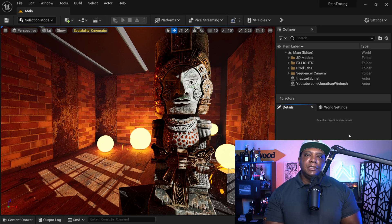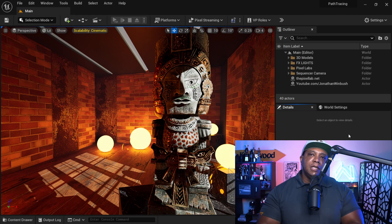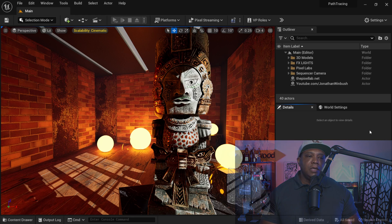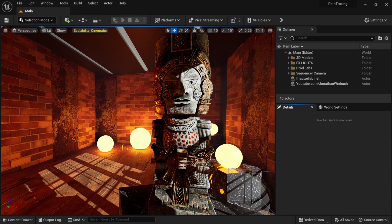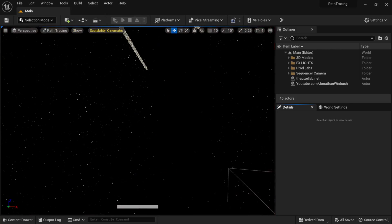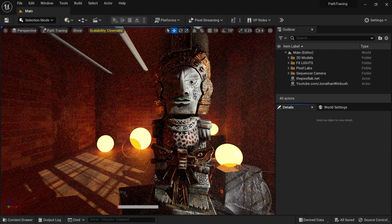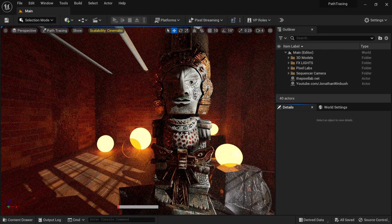Once you're inside Unreal Engine 5.1, you just work as normal — your materials the same, your lighting the same. And inside here, if you come over to where it says Lit and scroll down to Path Tracing, clicking that is actually going to switch it over to path tracing mode.